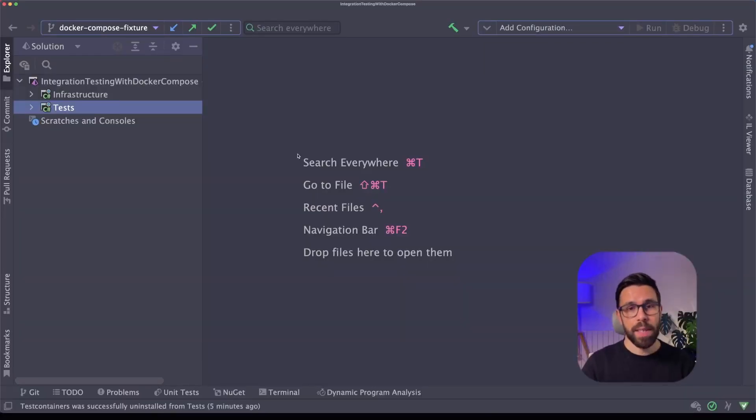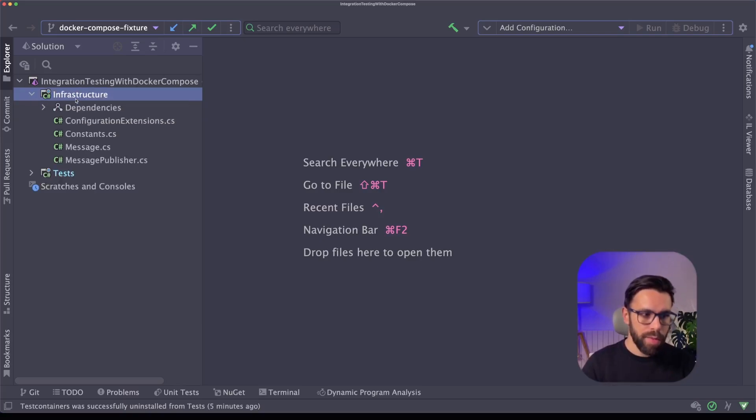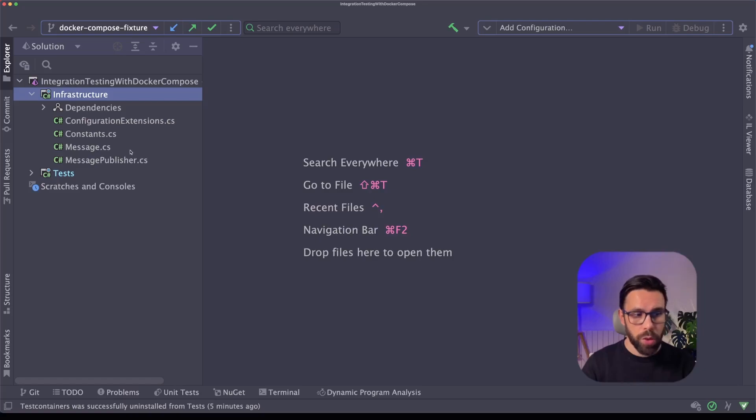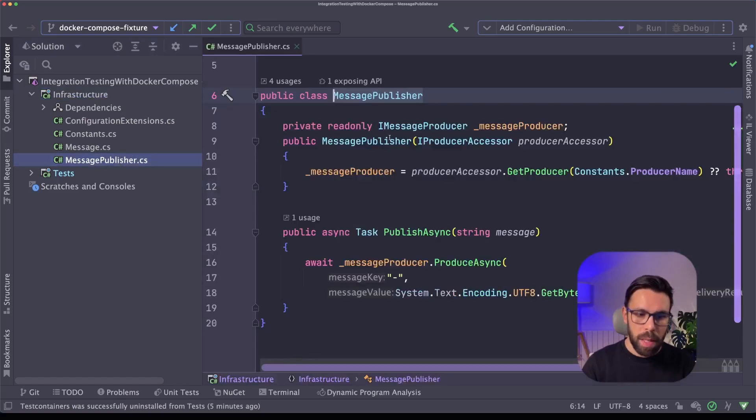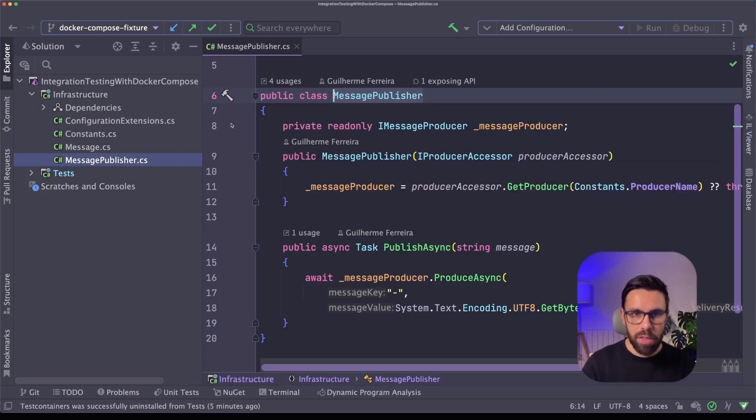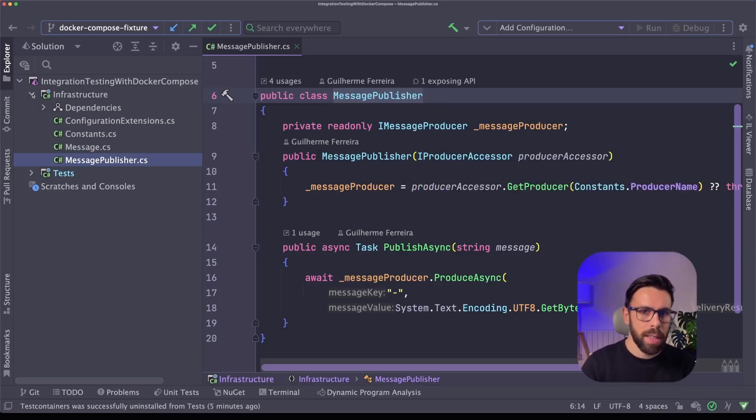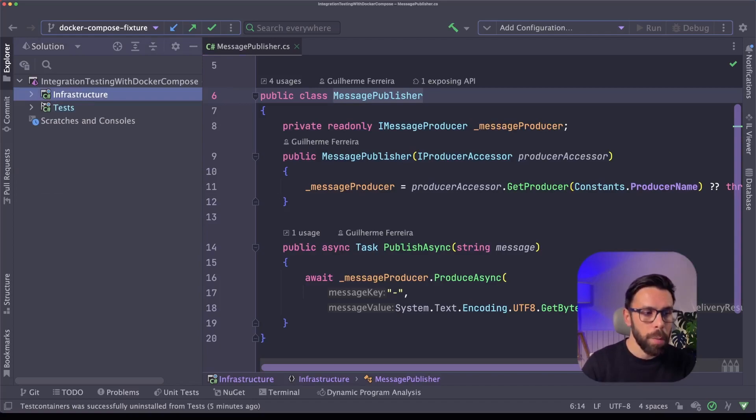I have here a small example to show you that. So in this example, you will find an infrastructure project. On this infrastructure project, what you can find is basically a simple message publisher that is publishing a message to Kafka. So we'll simulate the type of integration test that you may do.